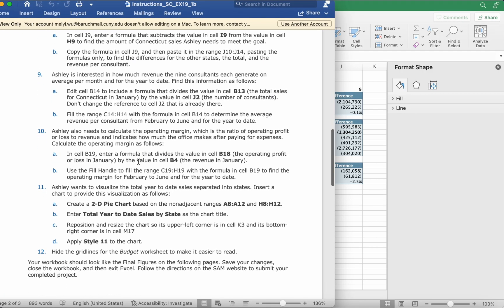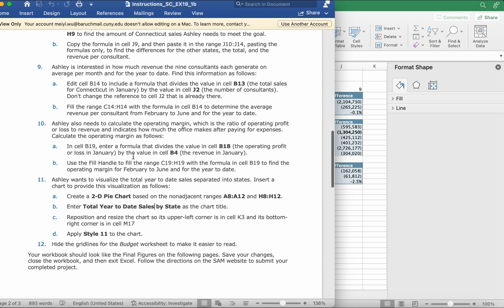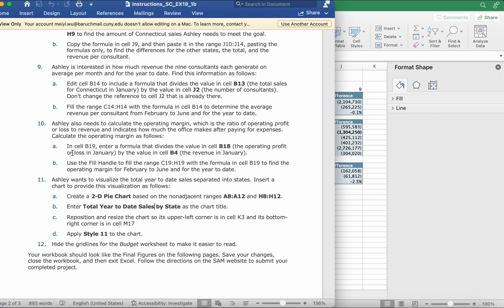Step 10: Ashley needs to calculate the operating margin, which is the ratio of operating profit or loss to revenue, and indicates how much the office makes after paying for expenses. Calculate the operating margin as follows.